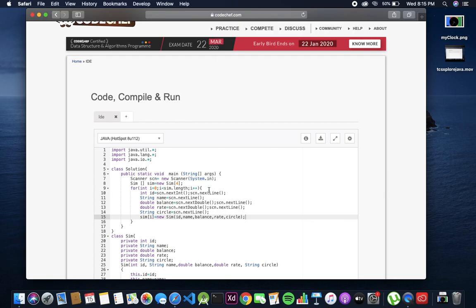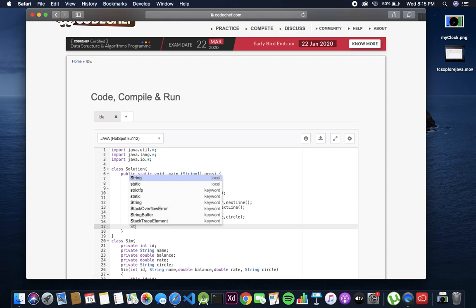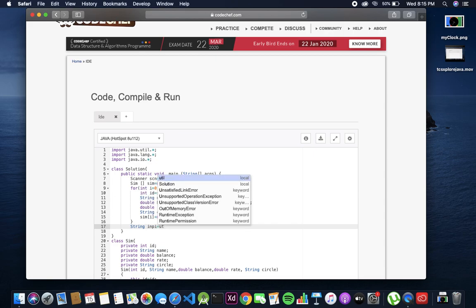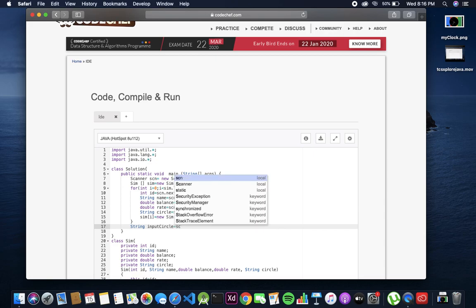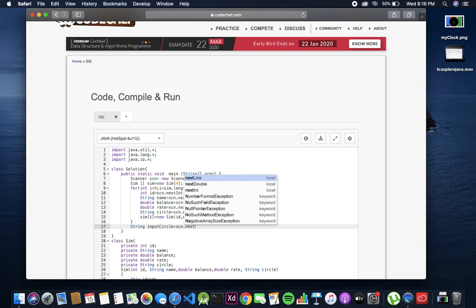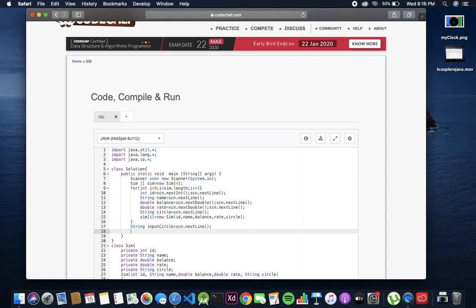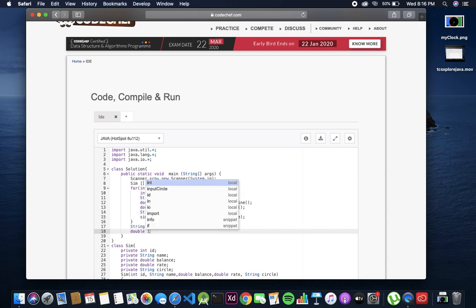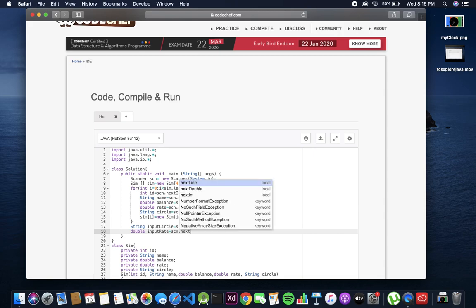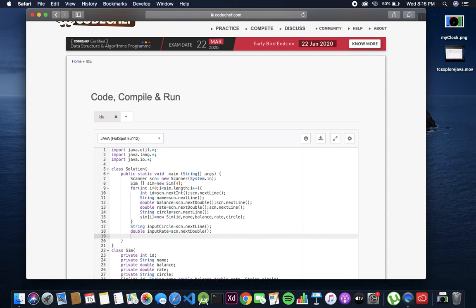Now lastly we have to scan circle - it's a string so normally scan it. Now our array object at the i index will take these scanned values in the same sequence as mentioned in the constructor. We need to scan two extra things as mentioned in the question: string input circle scn dot next line and double input rate scn dot next double. That's all for the input part.